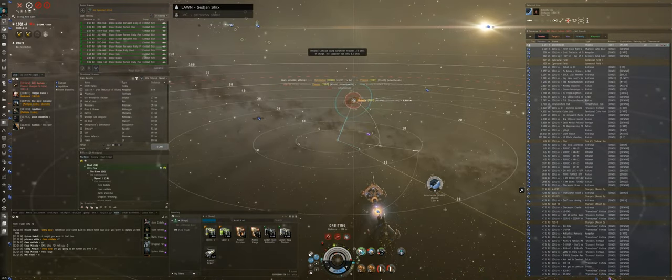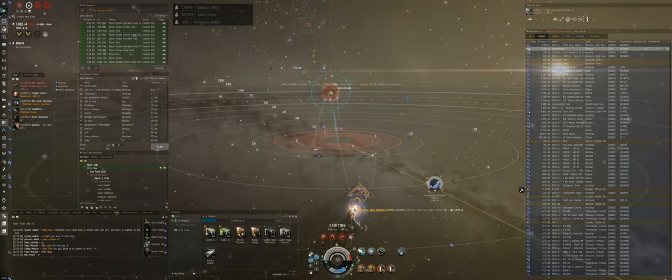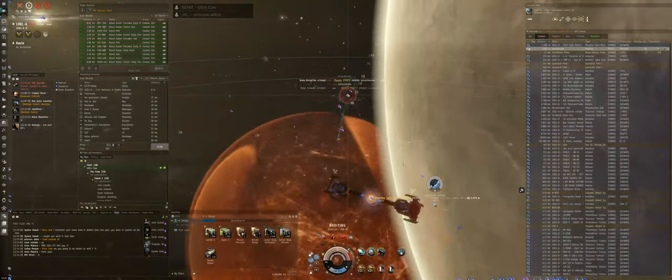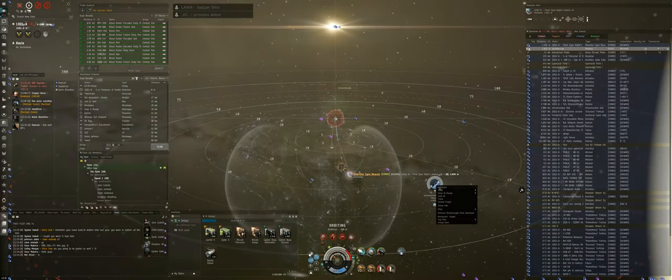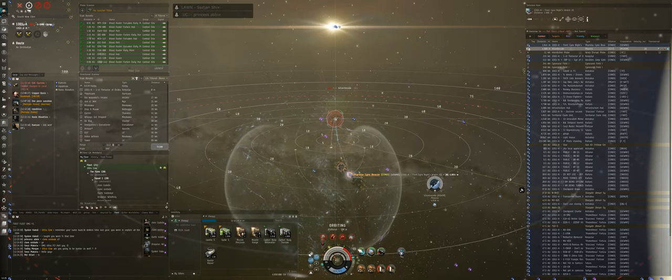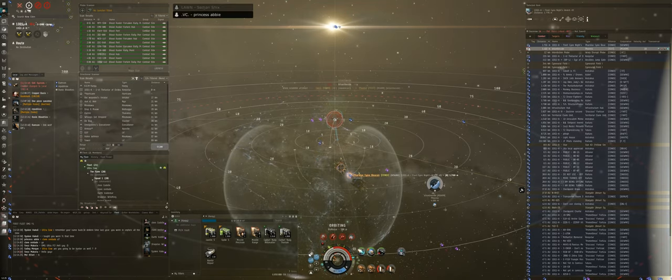We got him scrammed. Oh fuck, maybe I shouldn't warp them in my Shak with the red. Hold on, fuck, I'm gonna die.